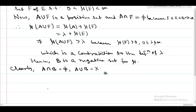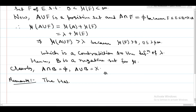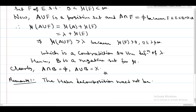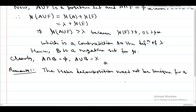Now, this Hahn Decomposition for signed measures need not be unique. So first, write down a remark: the Hahn Decomposition need not be unique for a signed measure.